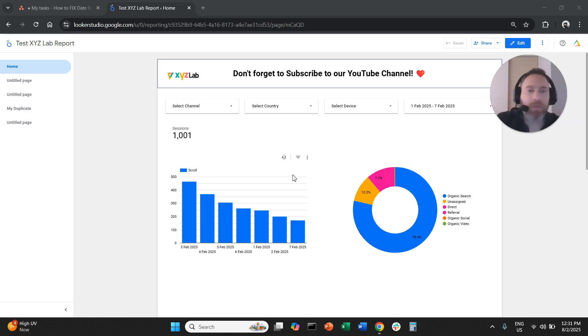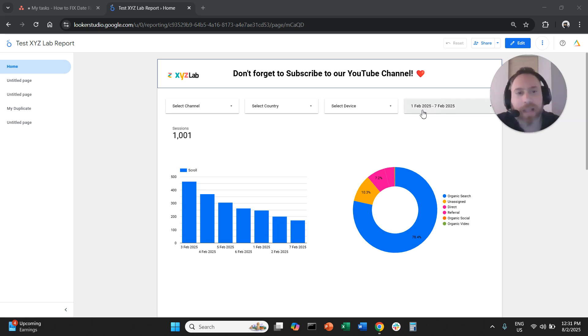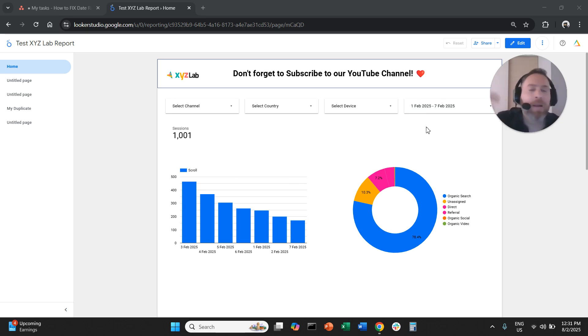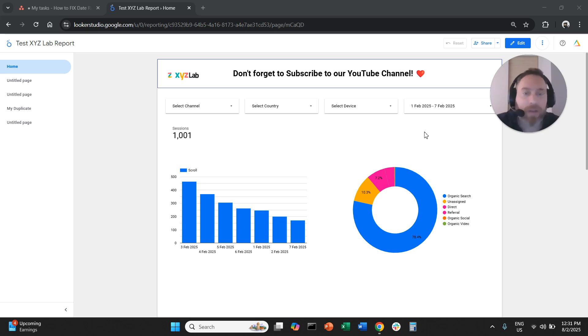So you want every time you come to your report to cover a specific date range for your stakeholders. When they come here they should see year to date, month to date, quarter to date, whatever you like.